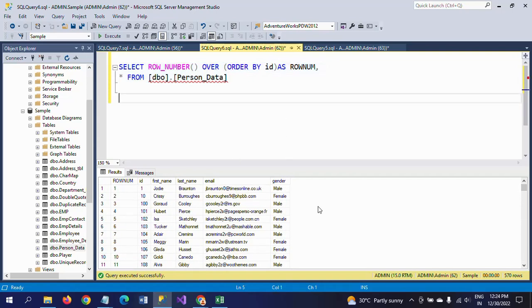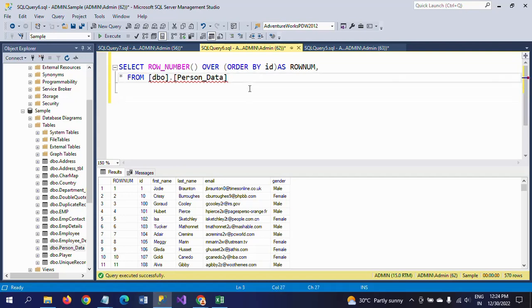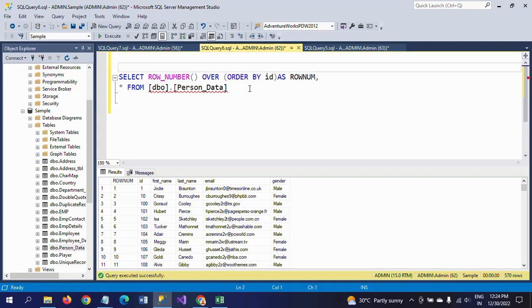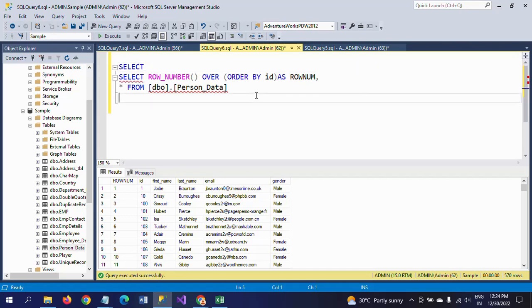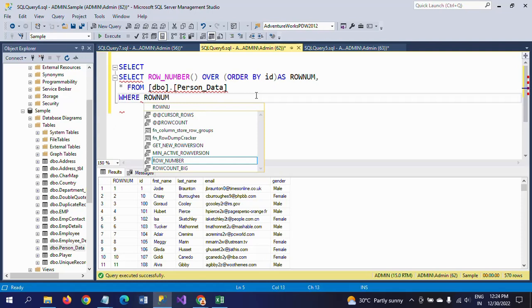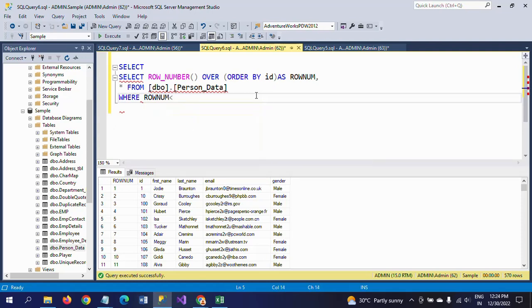So this is how you need to get the row number. But here we want top 10 records. For getting top 10 records, you do not directly write the WHERE condition WHERE ROWNAM - ROWNAM is equal, ROWNAM less than 11.